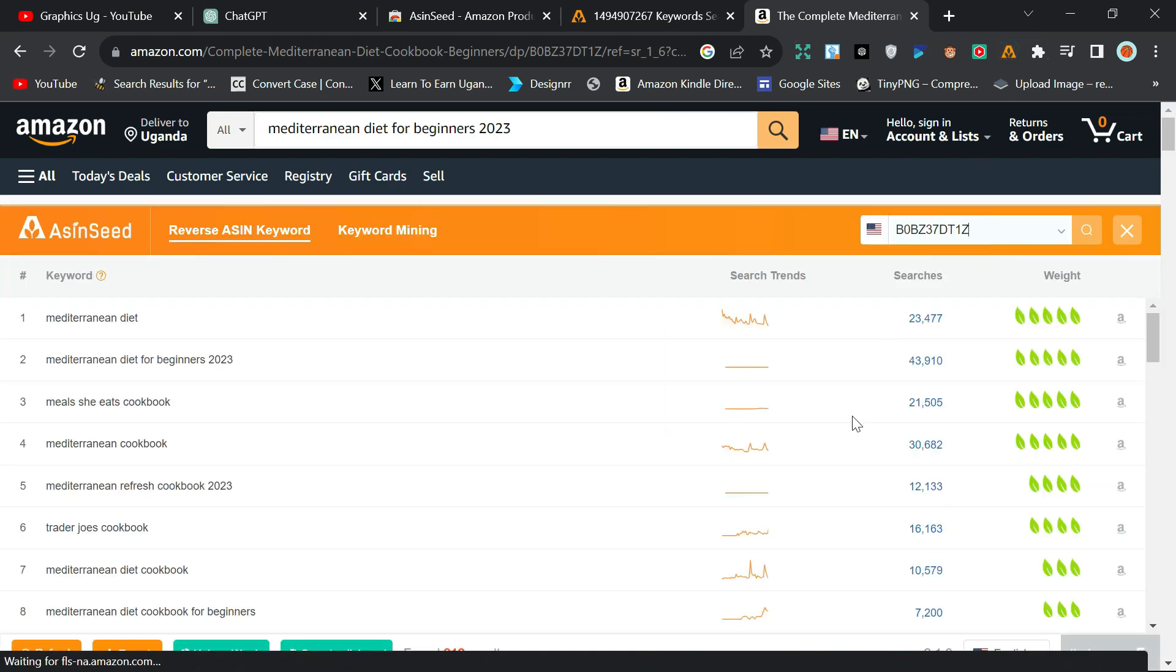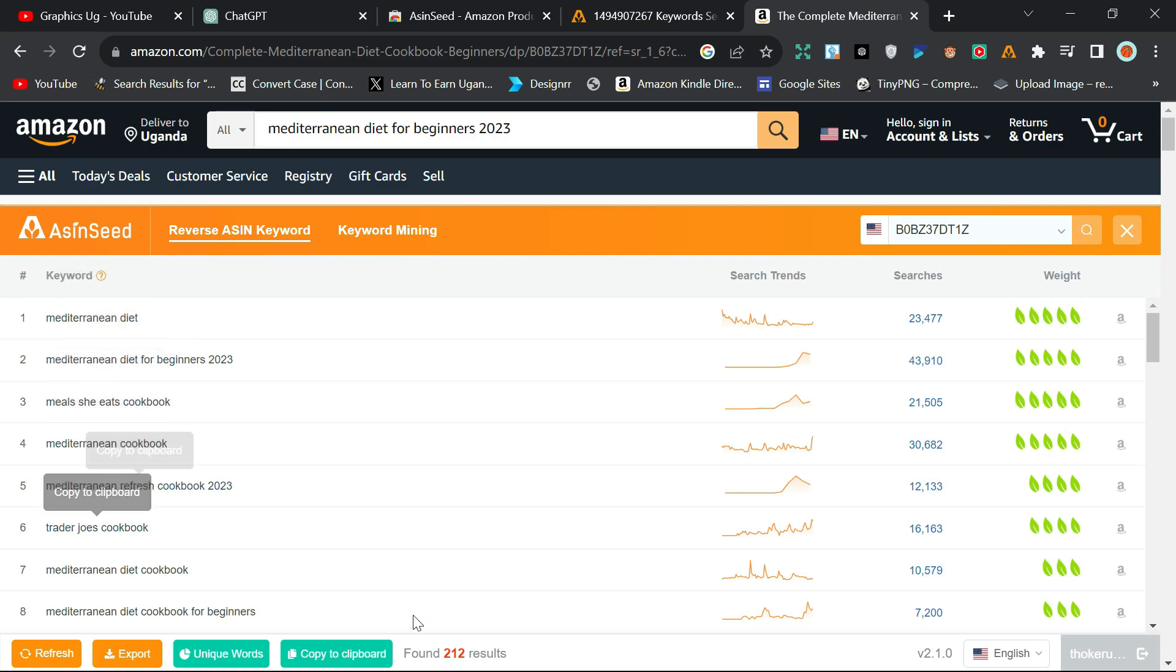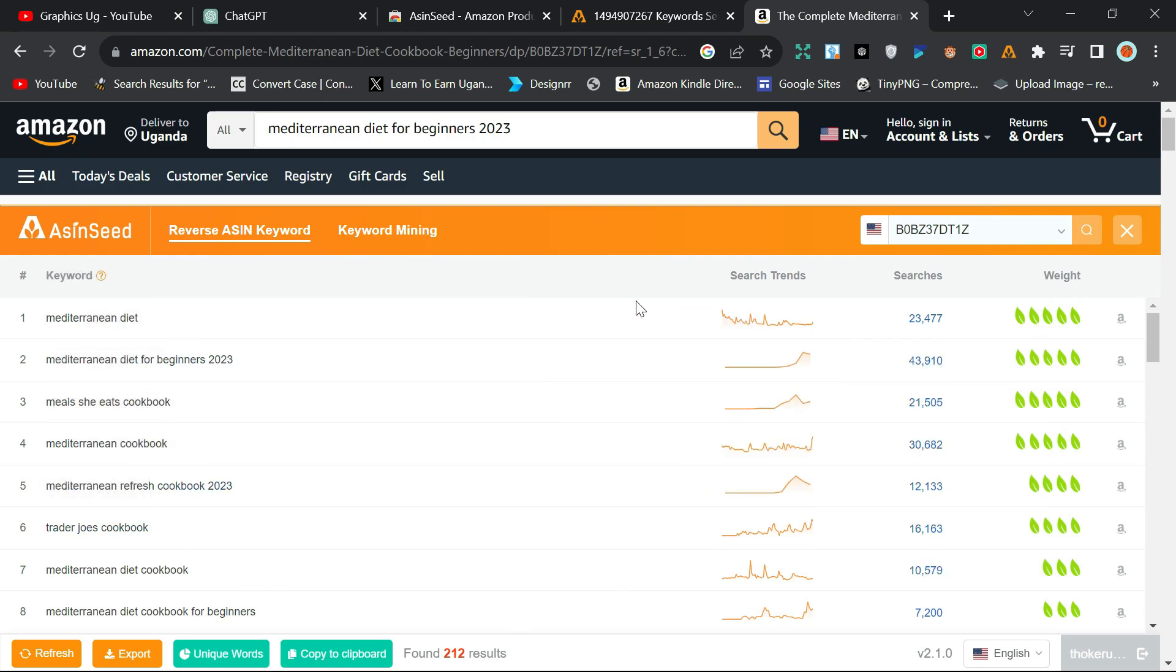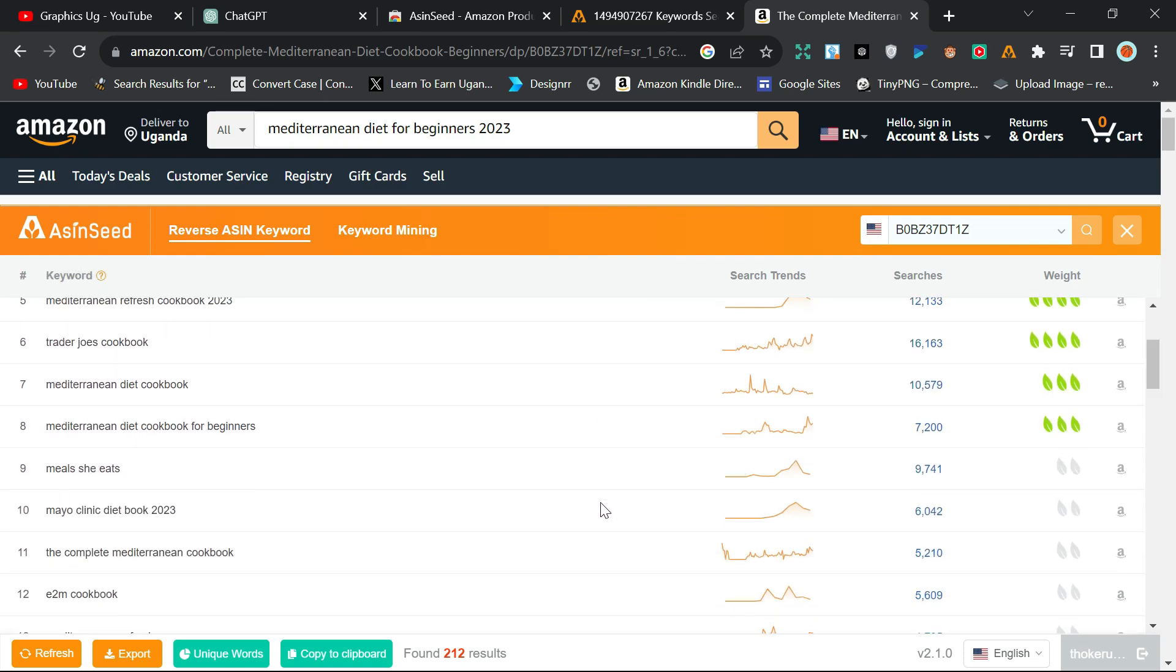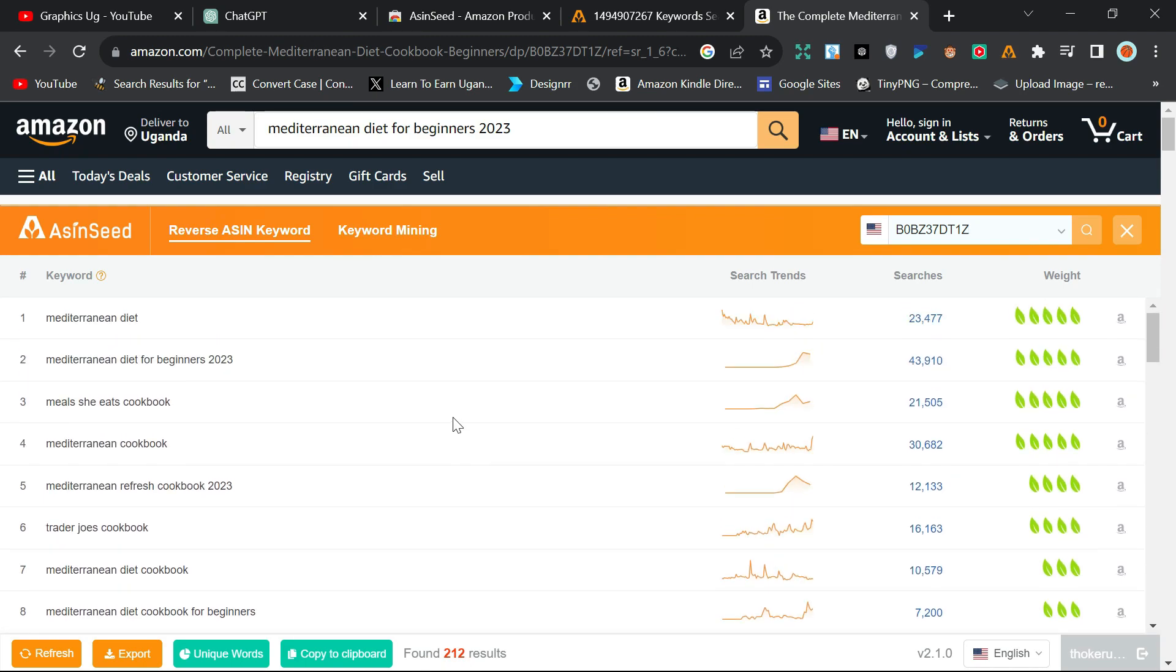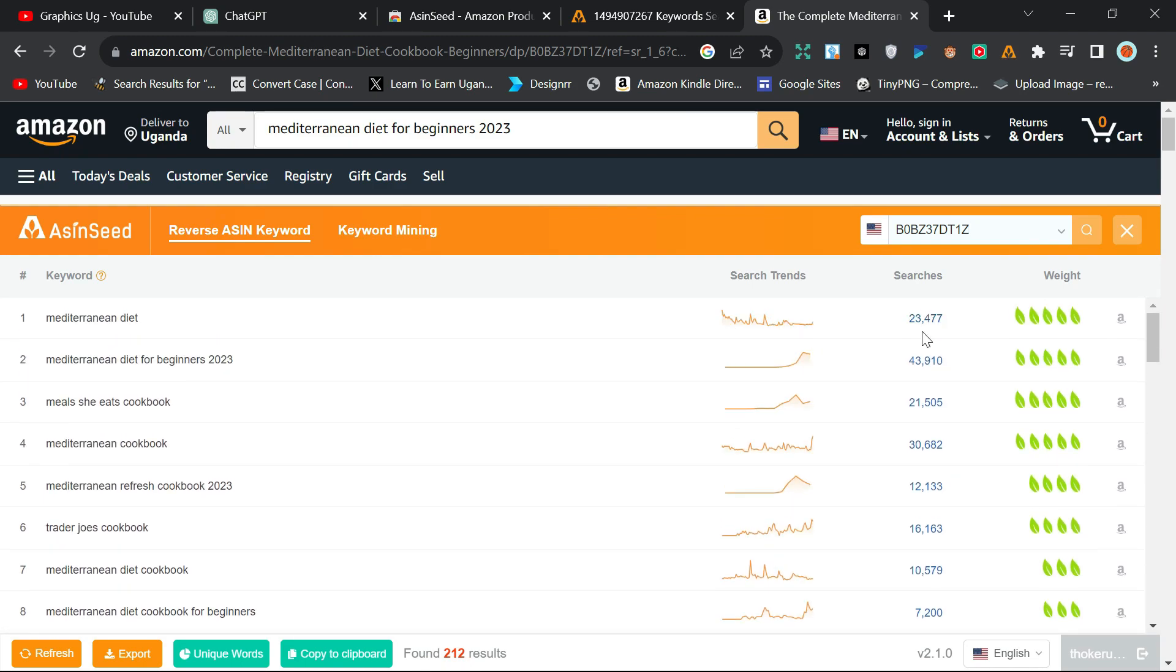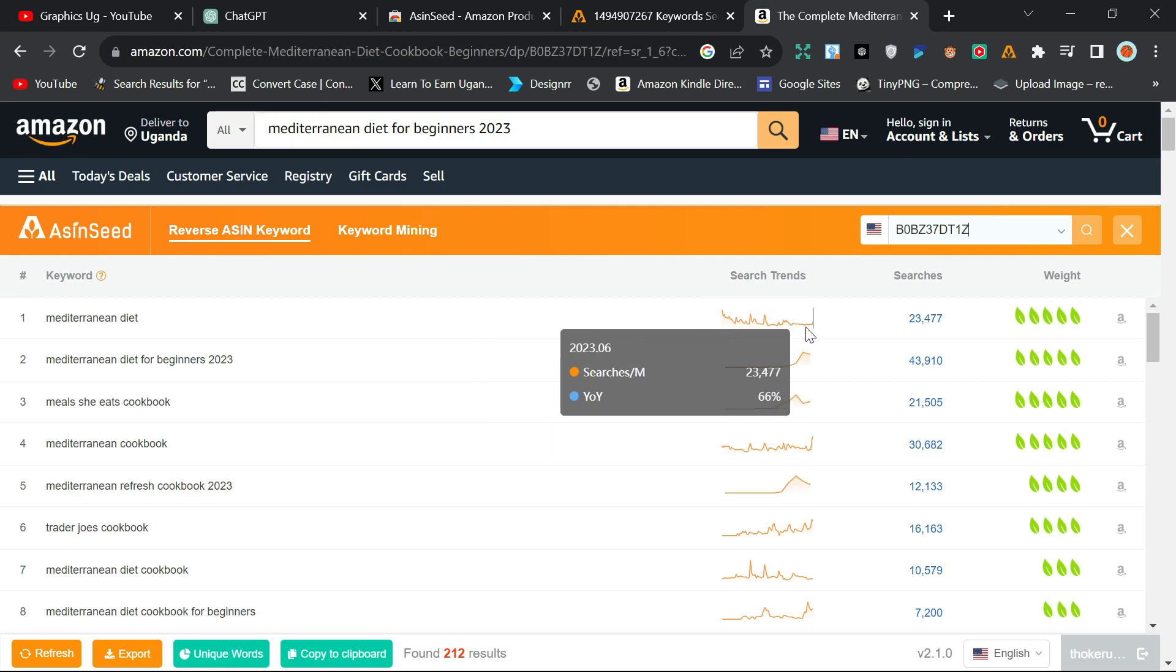Wait for it. As you can see, all the keywords have already reached here. These are all the keywords I need. It found 212 results, so these are all the keywords I need with their search volume, their weight, their search trends—how their trends have been. So I can get all my keywords from here.